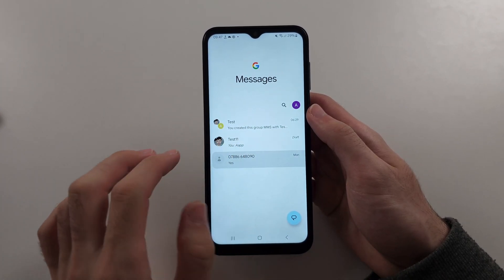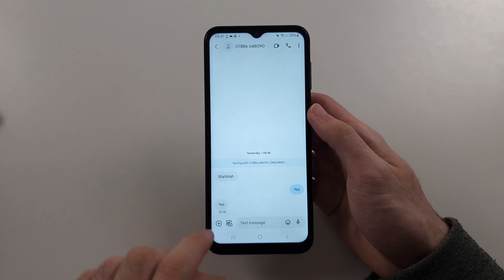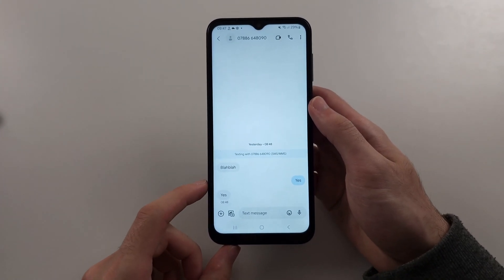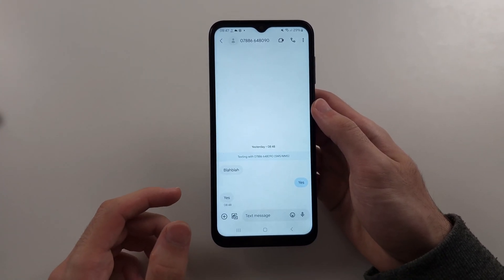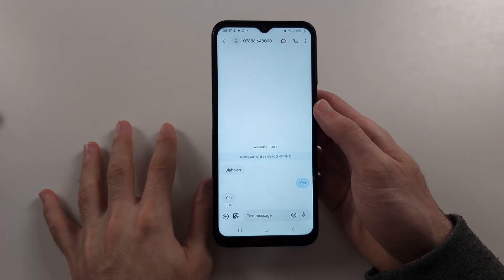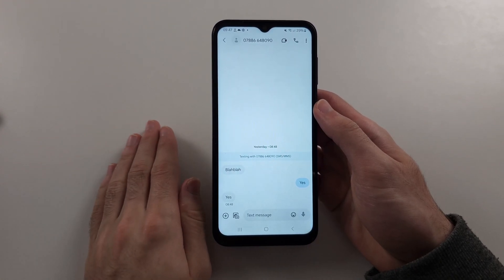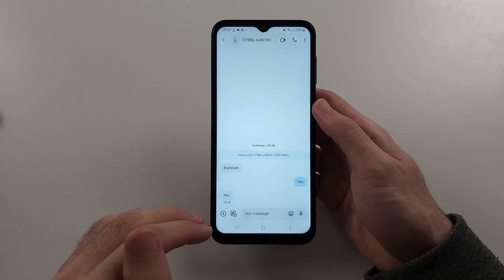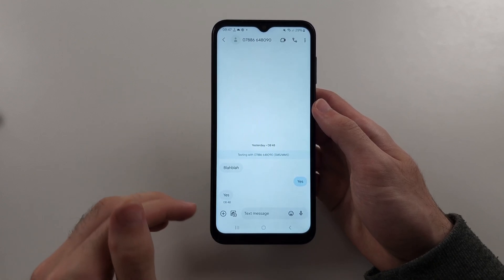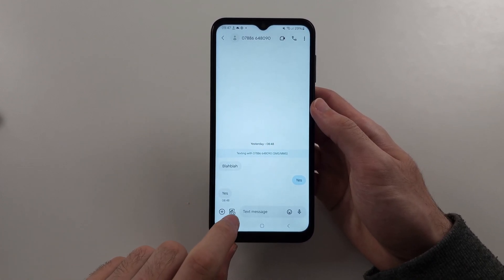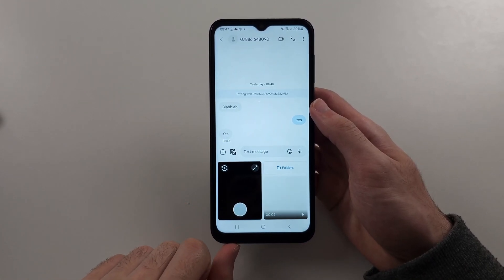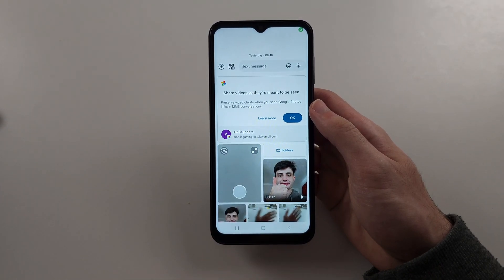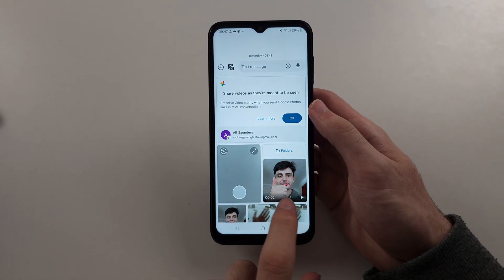Then go into a conversation and you should see the camera icon here. The other person on the other end would have to have at least MMS turned on — it should be on by default, but if it's not, you'll have to ask them. Tap the camera icon to send pictures.